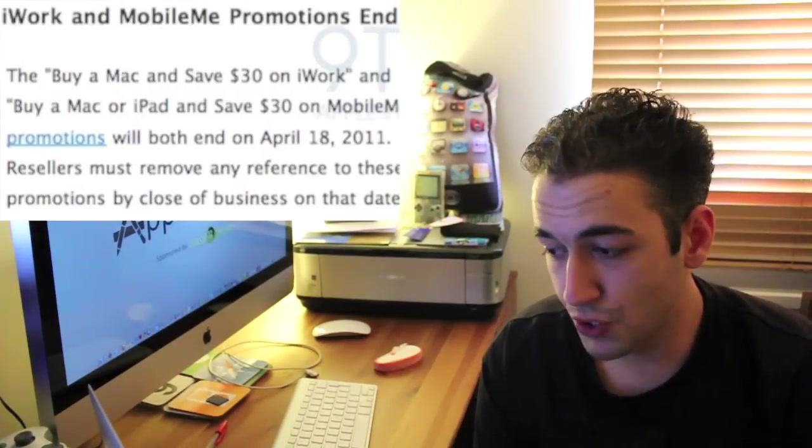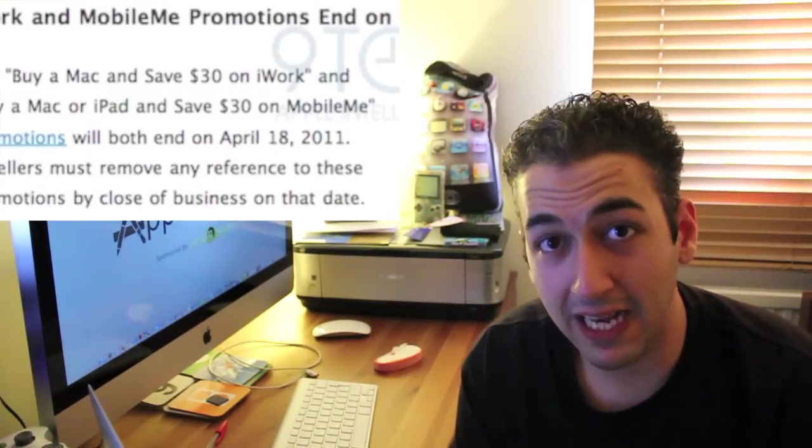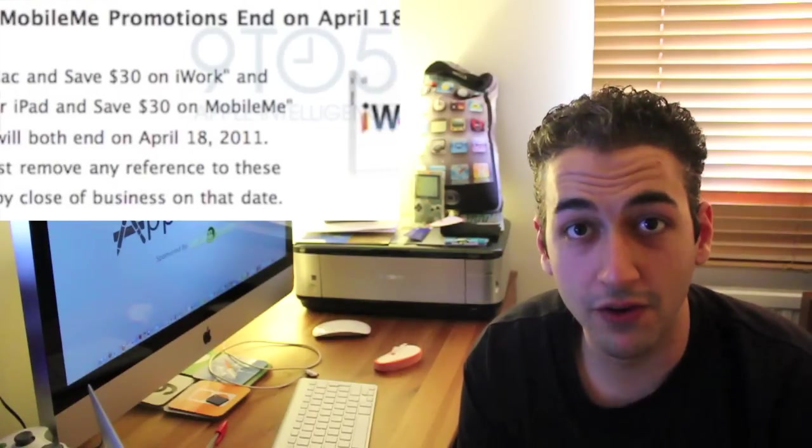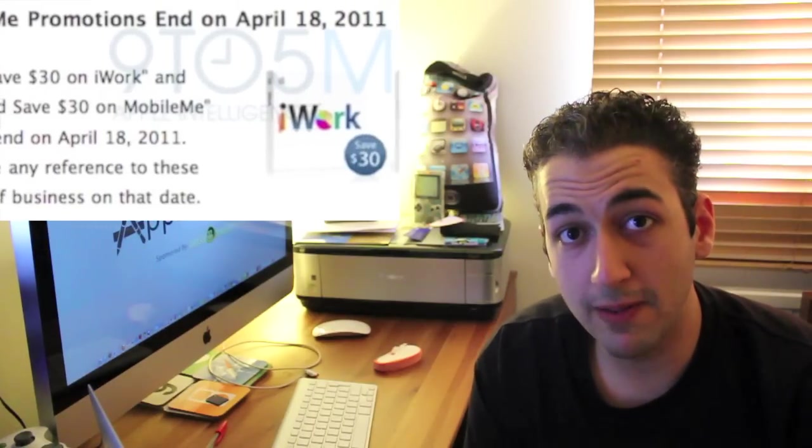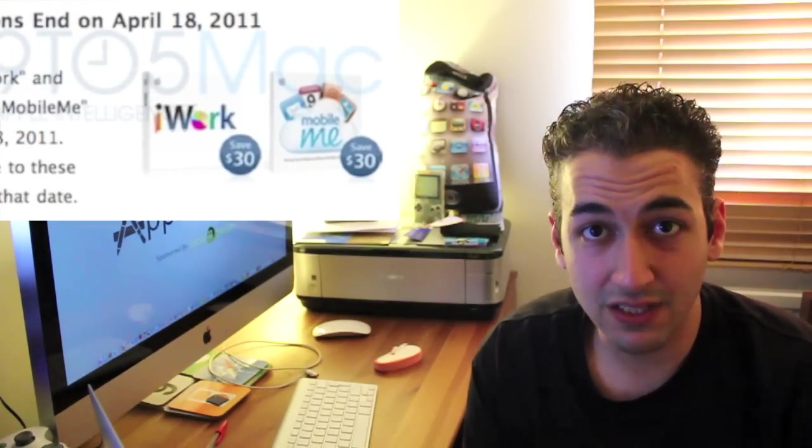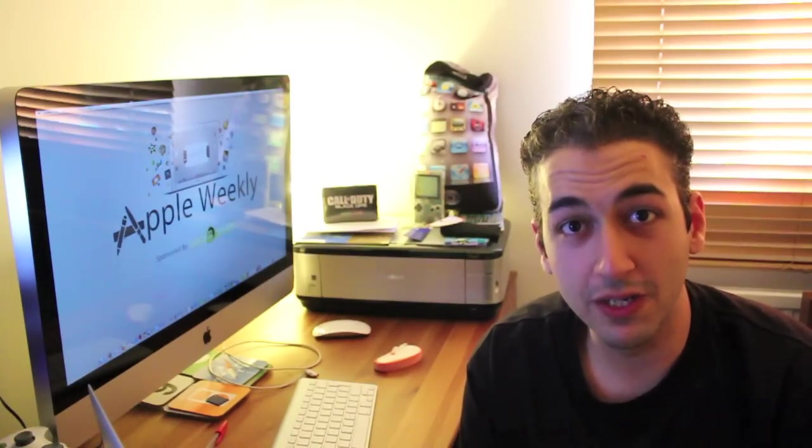Well, talking about refreshes, how can I not talk about iWork and MobileMe? More rumours saying that it's going to get a refresh very soon. There's a promotion that runs out on April the 18th, or has run out now. And this was the Rebate program which Apple ran for iWork and MobileMe. So that's finished. Over the past few months, there's been a lot of talk about the iTunes cloud and Apple's reinventing or redesigning MobileMe.